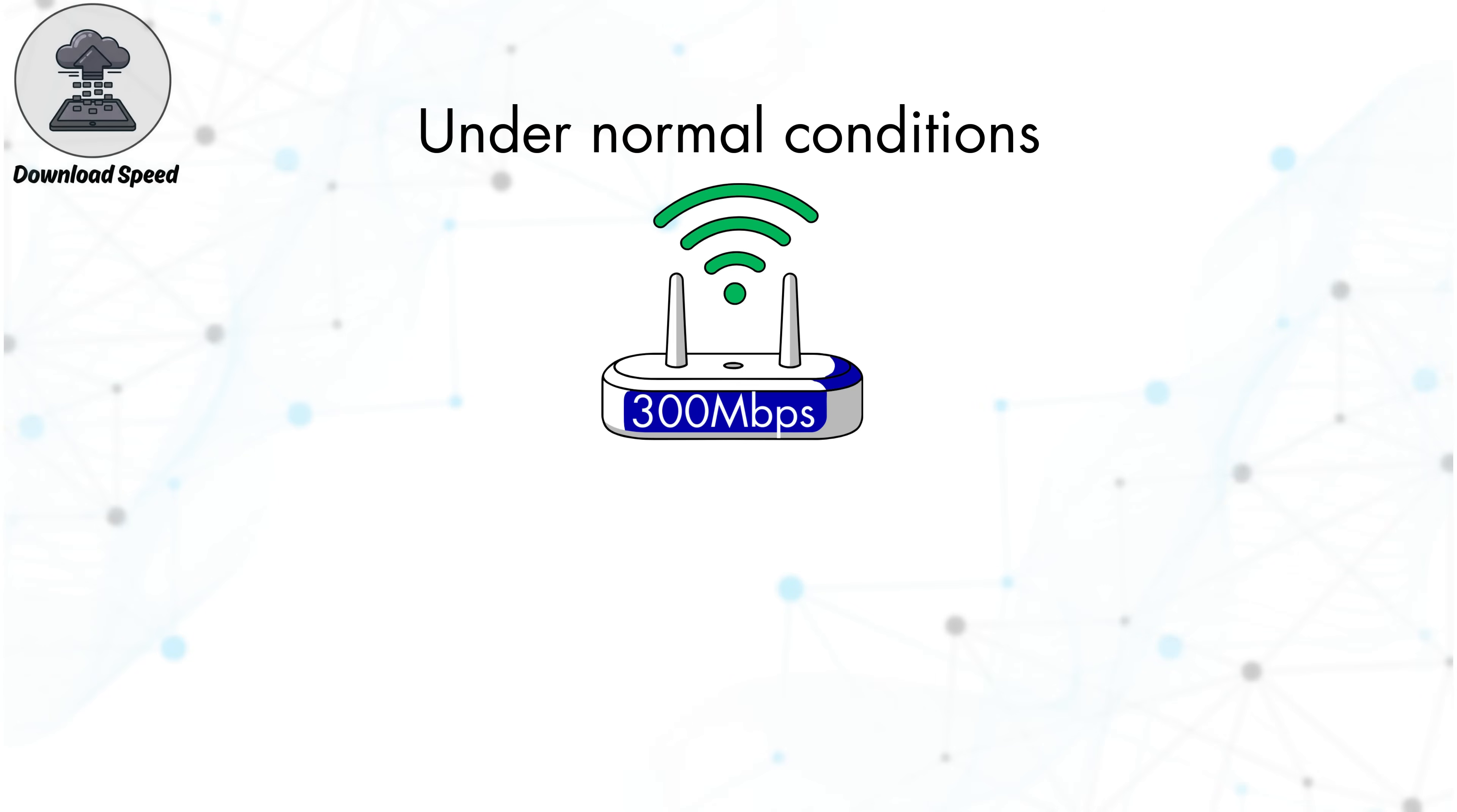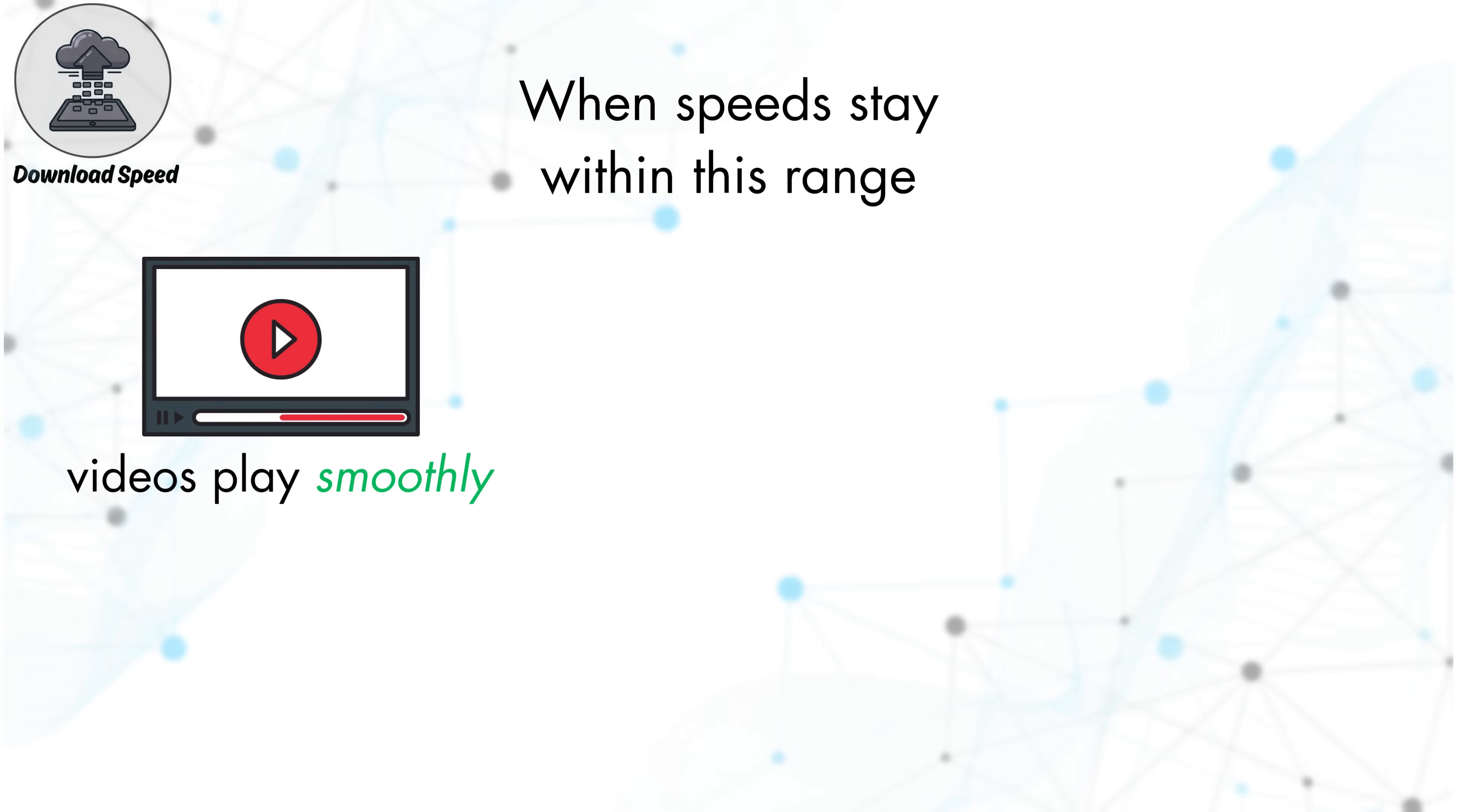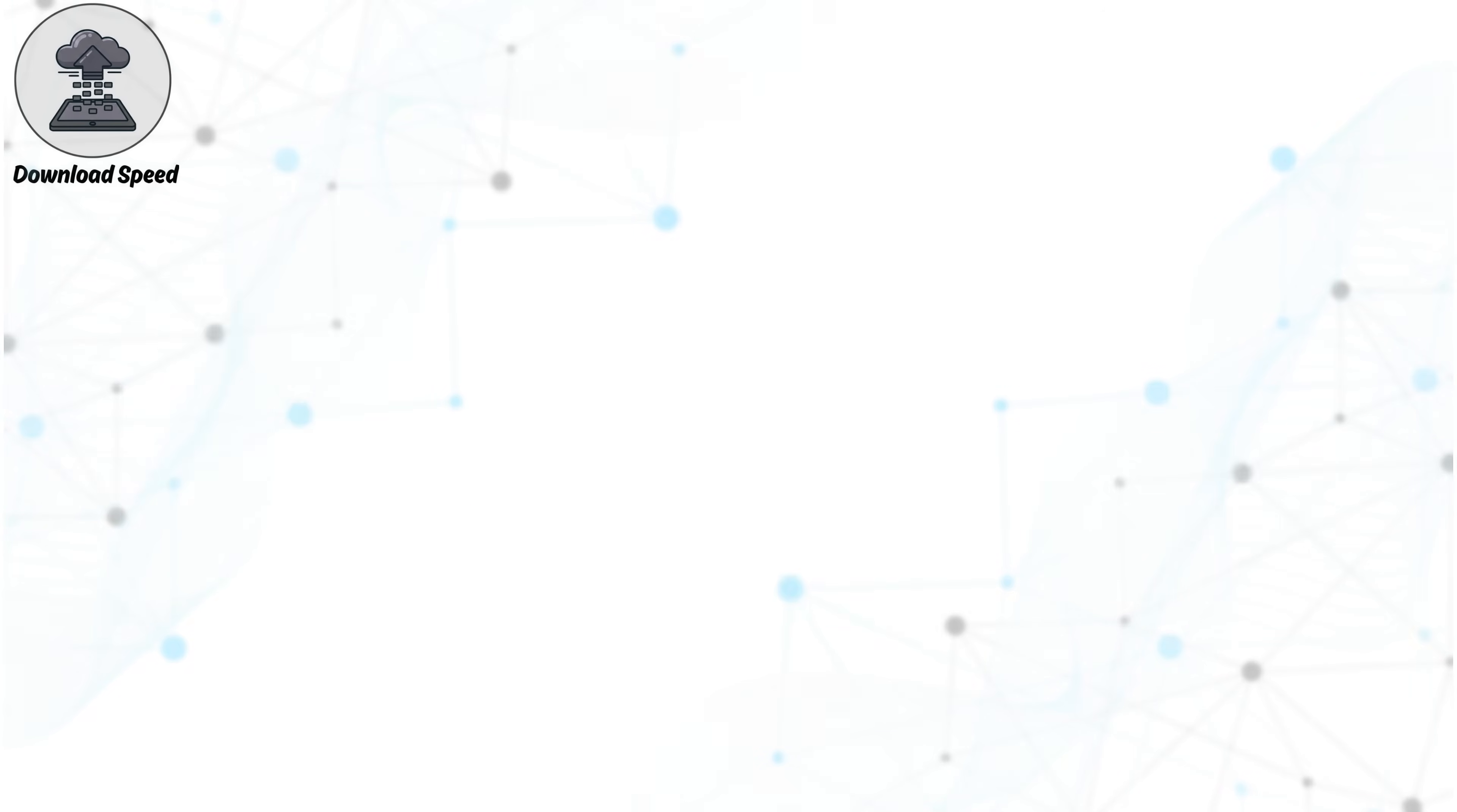Under normal conditions, a stable connection should consistently deliver about 70 to 90 percent of its rated download capacity. When speeds stay within this range, videos play smoothly, downloads complete quickly, and multiple devices can operate without noticeable slowdowns.